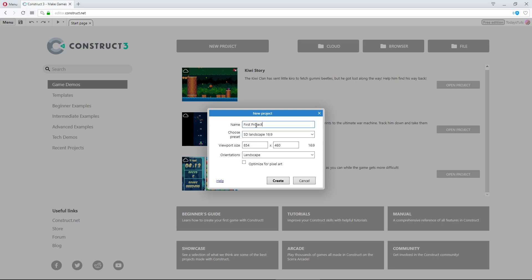You can also create a new project even faster by pressing the Alt+N shortcut at the startup layout. That will create a new project with the default settings, skipping past this window entirely. But I like to go through these, so we have a good understanding of each of them.